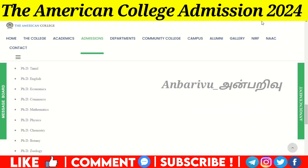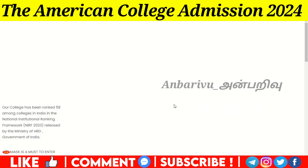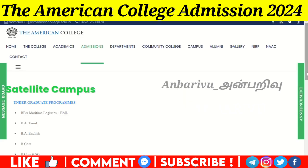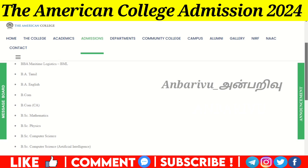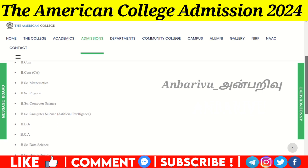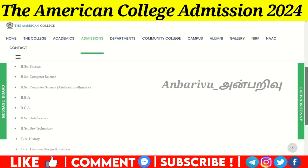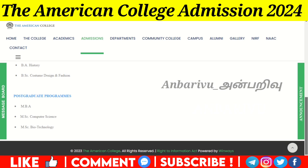At the satellite campus, the programs available include BBA (with Mediterranean Logistics), BA Tamil, BA English, BCom, BCom CA, MSc Mathematics, Physics, Computer Science, BSc Computer Science with Artificial Intelligence, BBA, BCA, BSc Data Science, Biotechnology, BA History, BSc Costume Design and Fashion. For postgraduate programs at the satellite campus, MSc Computer Science and MSc Biotechnology are available.